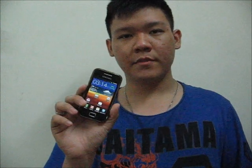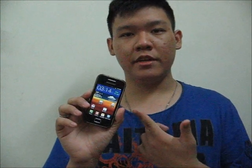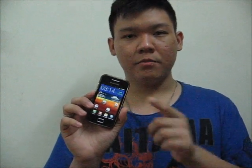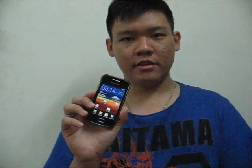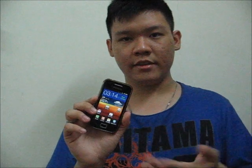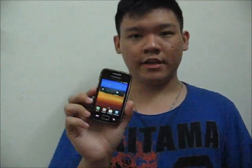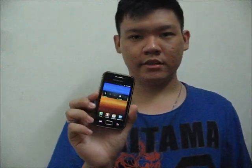Hi, this is Adrian again, and today I'm going to make a ROM review of the Samsung Galaxy S ROM Jelly Bean version 10. You might get interested, let's go ahead and see what is inside this.